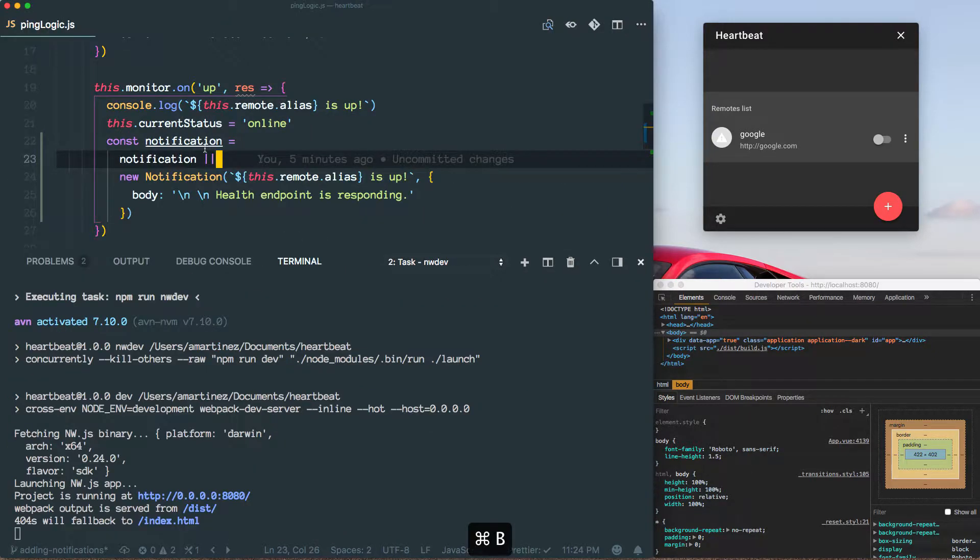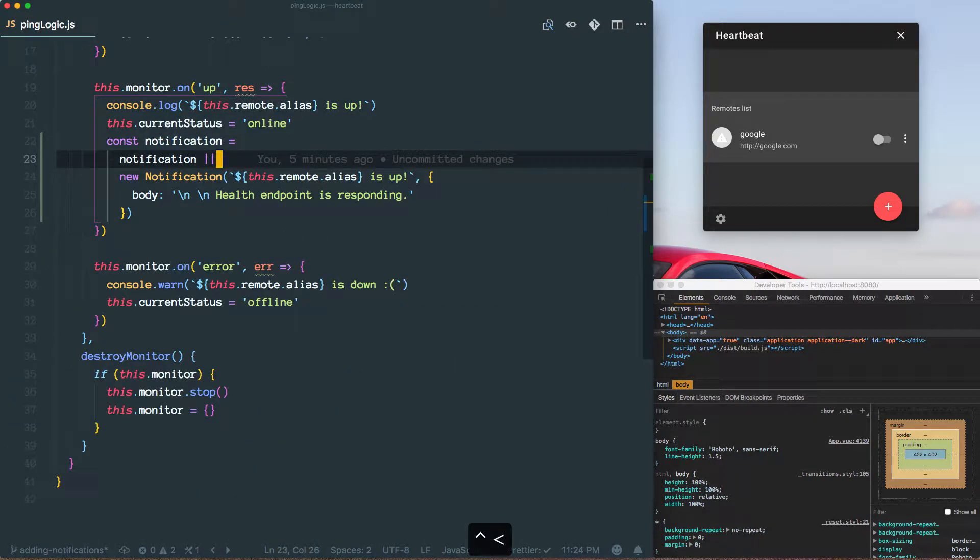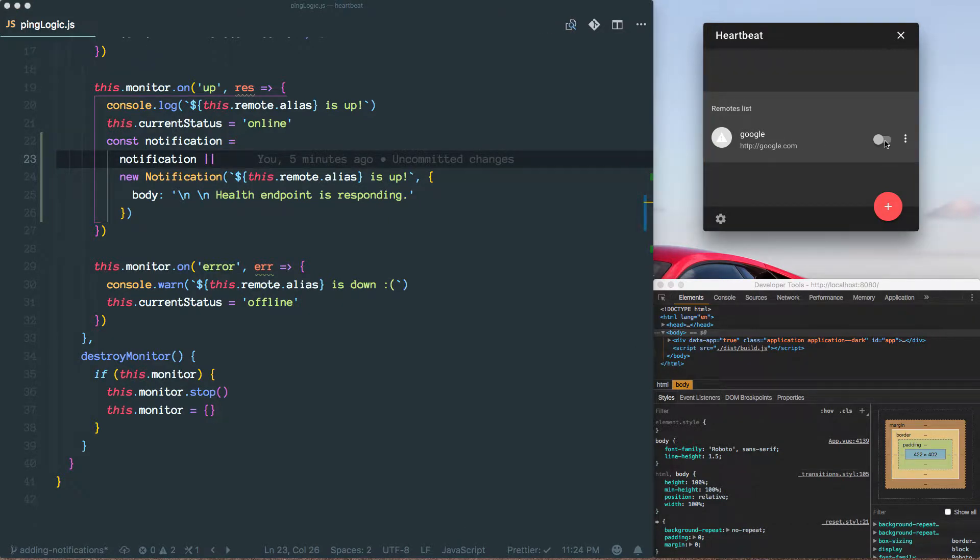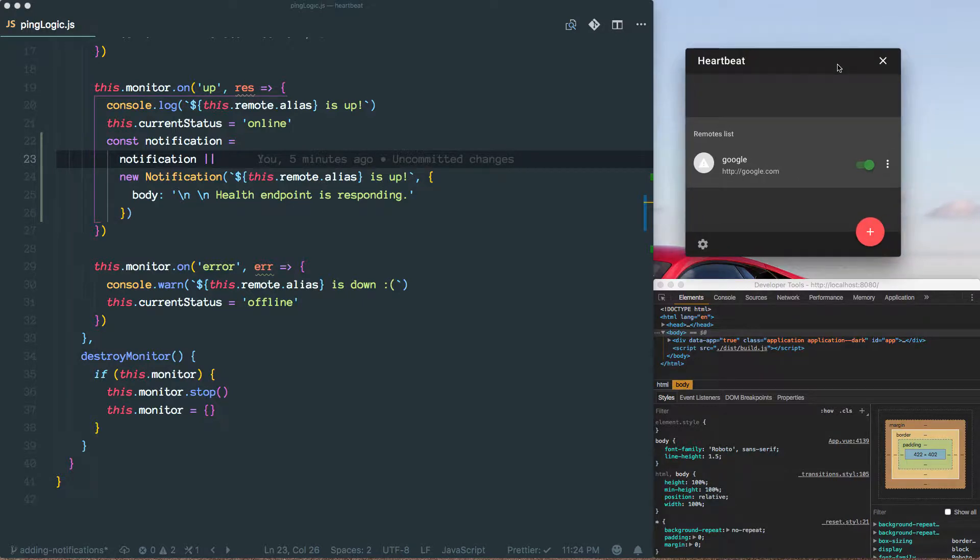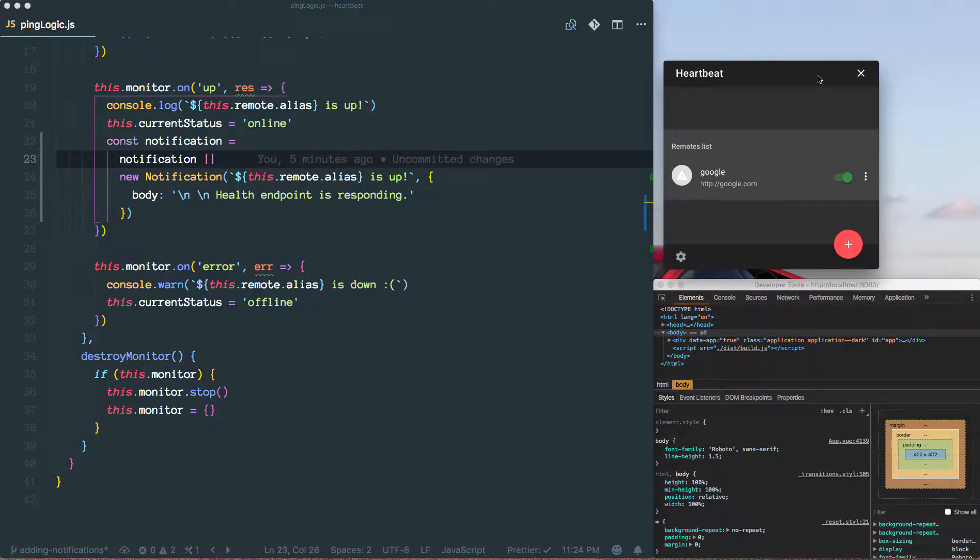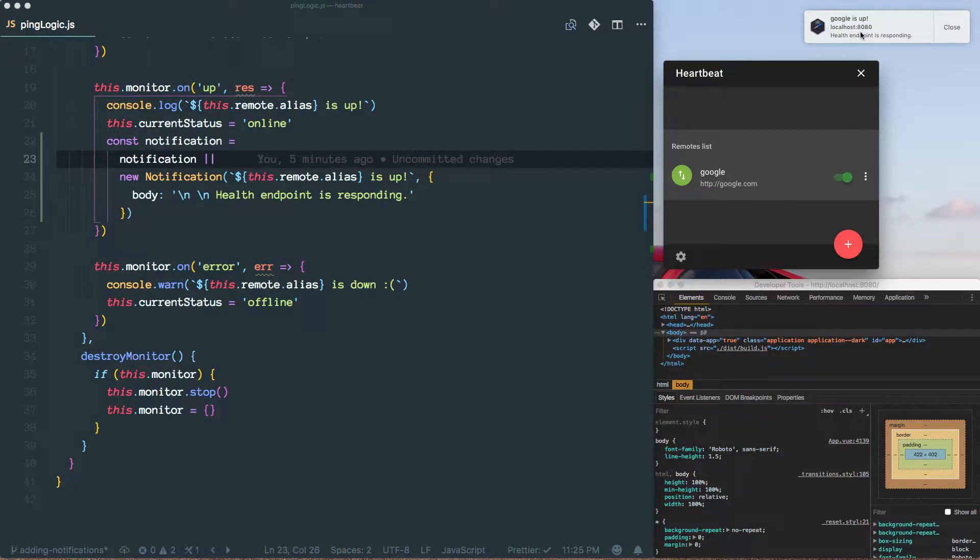So let me hide that again as well as the terminal. We said we wanted to play an audio when the notification popped up like it did right now. So how do we do that?